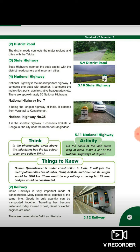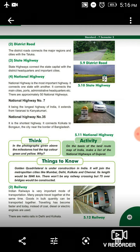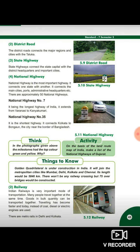Ab things to know mein ek cheez bata deti hoon. Map mein maine aap logon ko golden quadrilateral bataya tha. Ab yeh dekhte hai ki golden quadrilateral kya hai. It is under construction in India. It will join the metropolitan cities like Mumbai, Delhi, Kolkata and Chennai. In charon ko connect karne wale ko kehte hai golden quadrilateral. Its length would be 5,846 km. There won't be any railway crossings, but 75 over bridges would be constructed. In charon ke beech mein ek bhi railway crossings nahi aati, but total 75 bridges upar aate hain. Ye the roadways ke types.